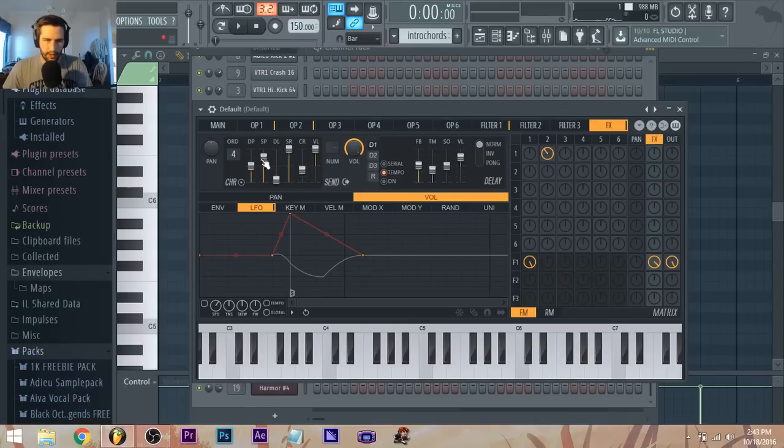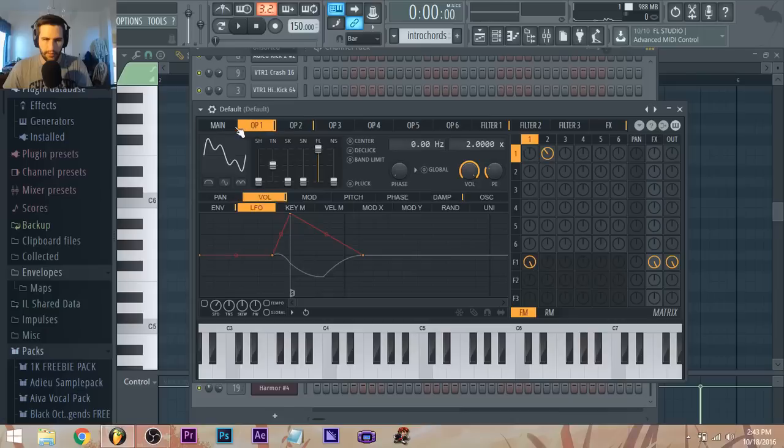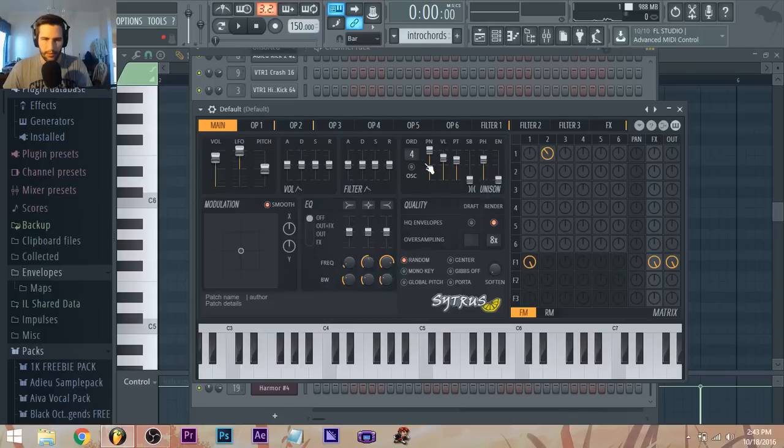And I have a unison on four voices, pitched up a little bit, phases up a little bit.